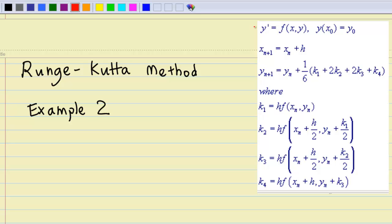Hi, this video shows you how to apply the Runge-Kutta method to solve a first-order differential equation numerically. This is the second example.